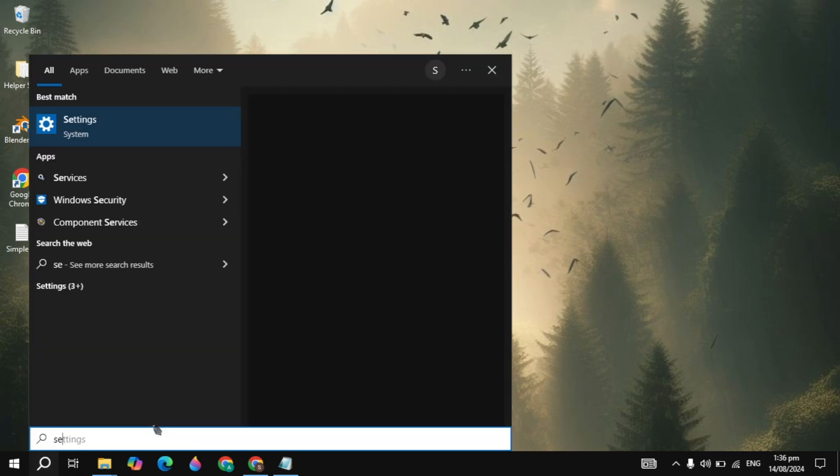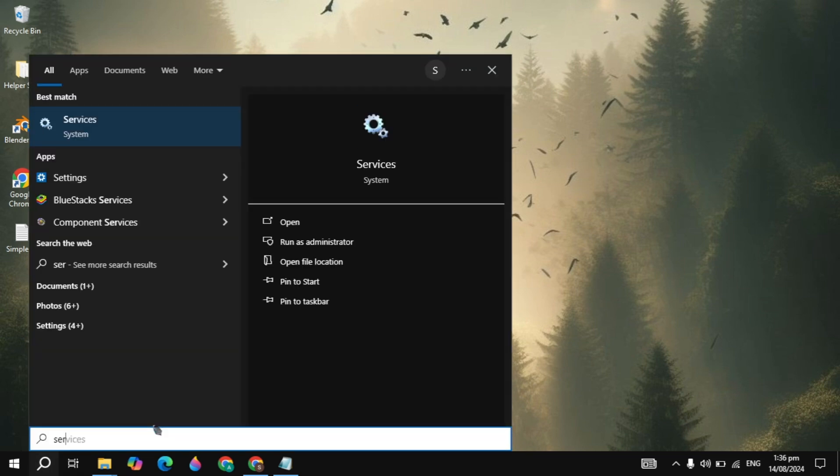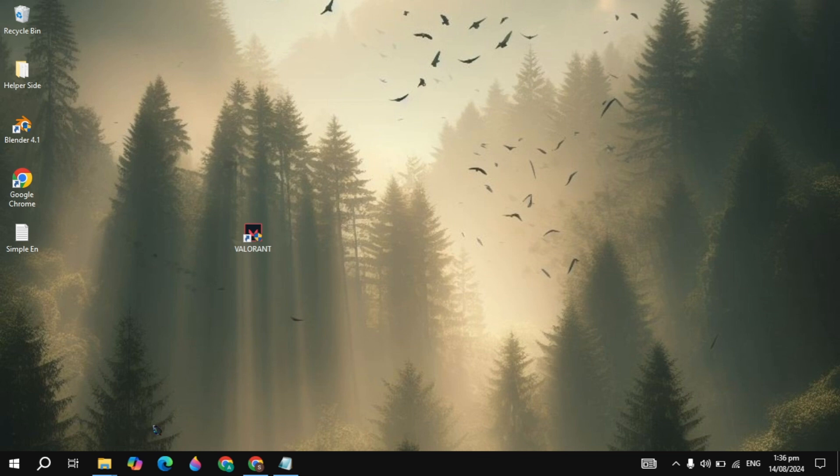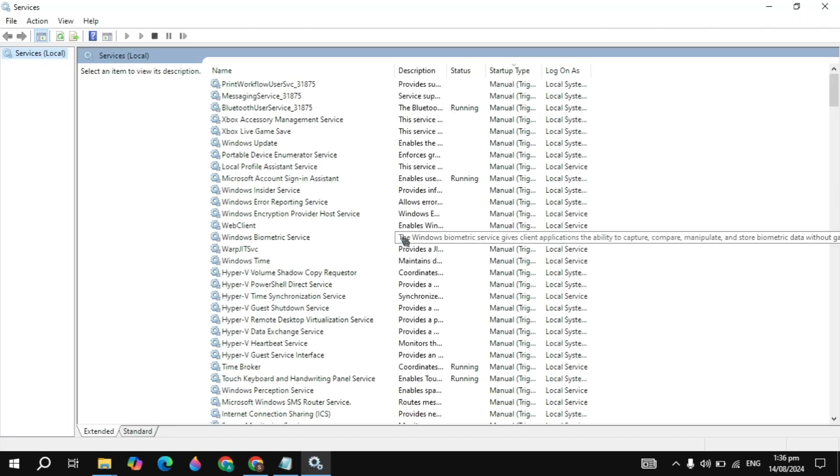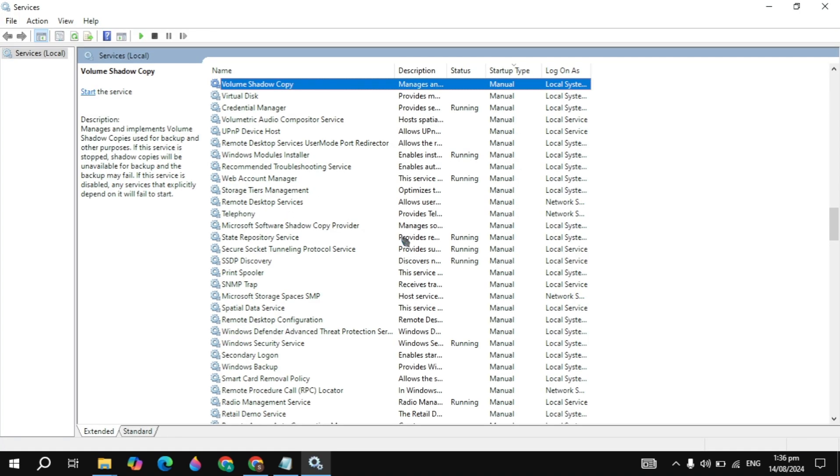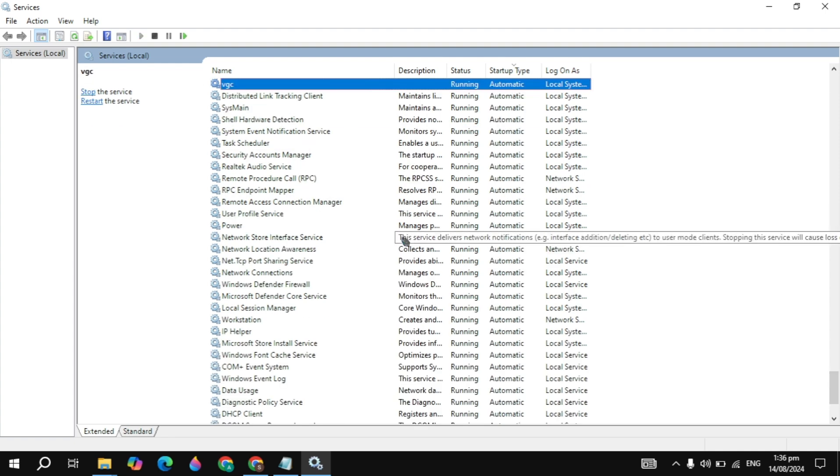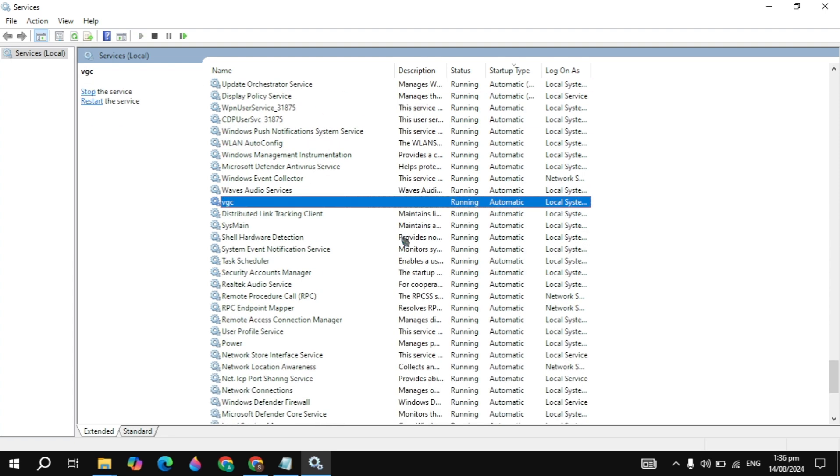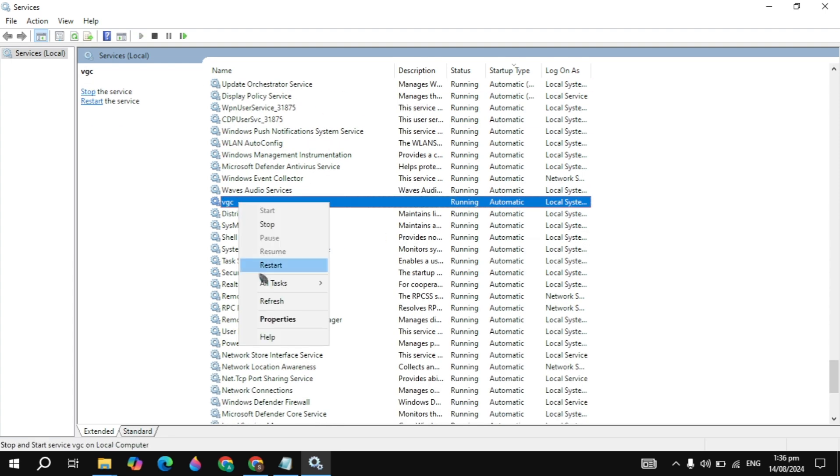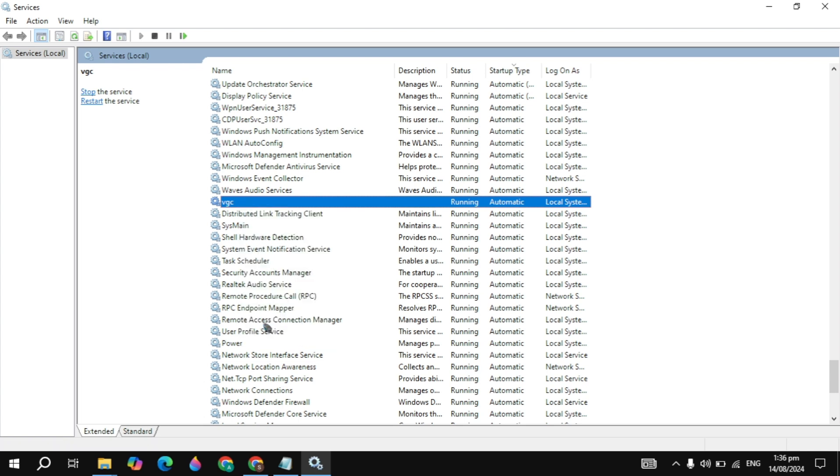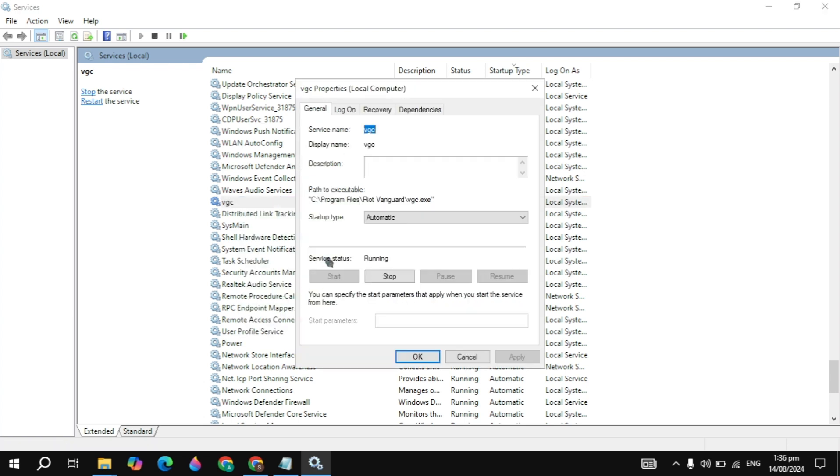So first go to the Windows search, type here services and open it. Once your services window is open, you just need to search for the service name VGC. Keep scrolling down until you find the service and right click on that, simply click on properties.